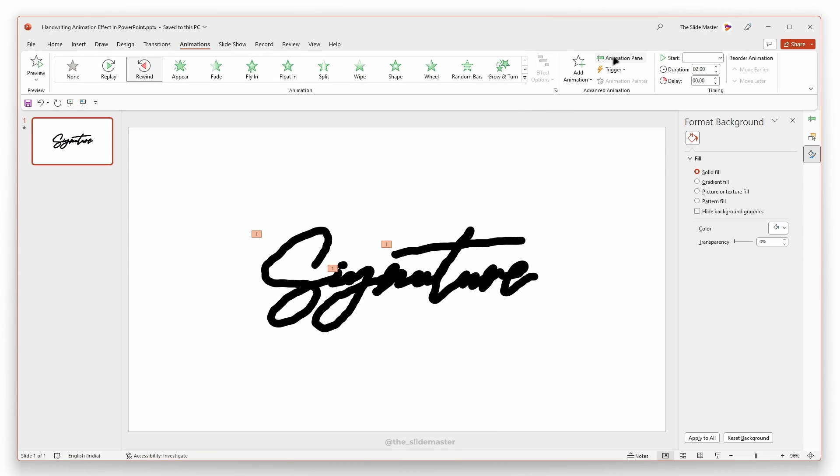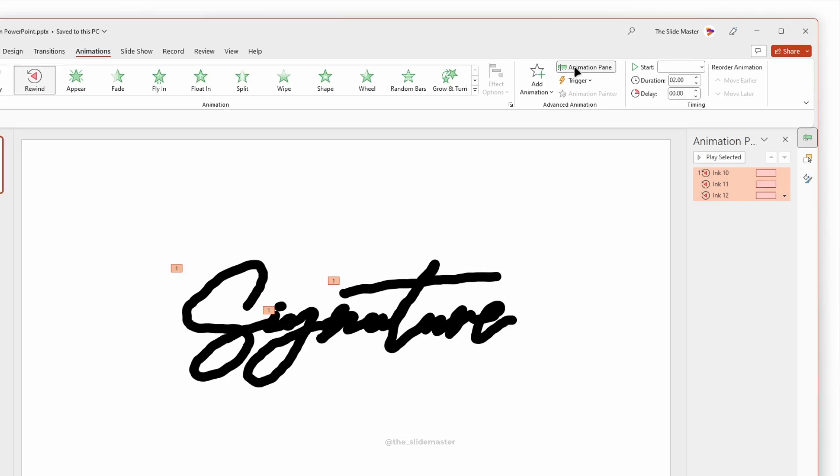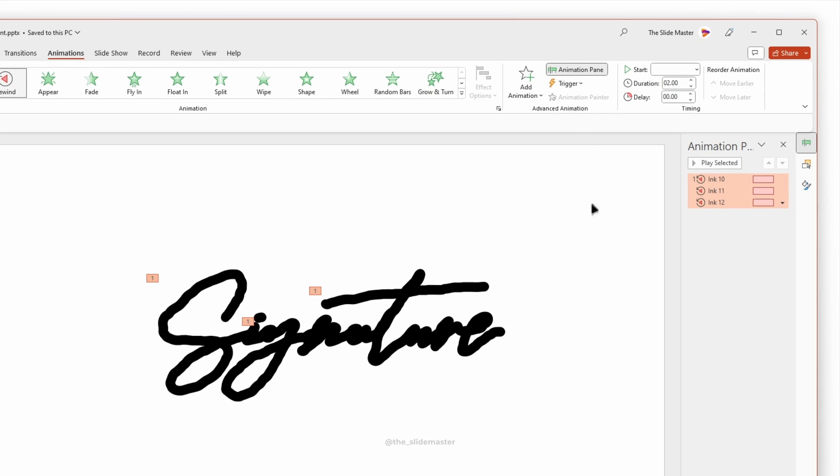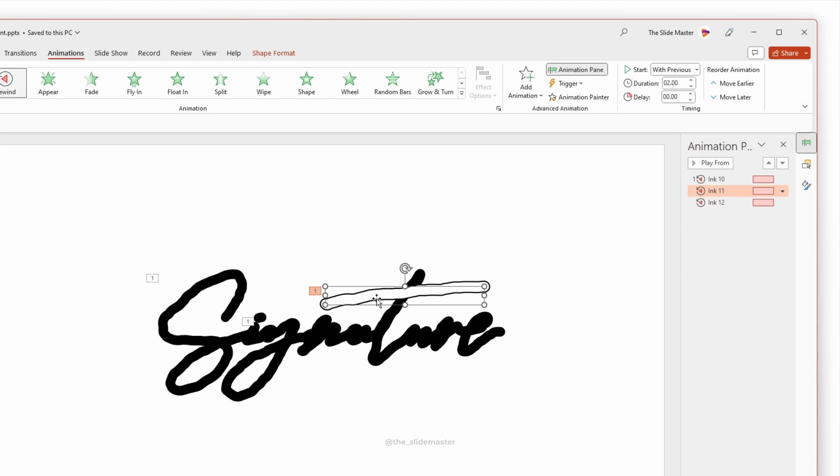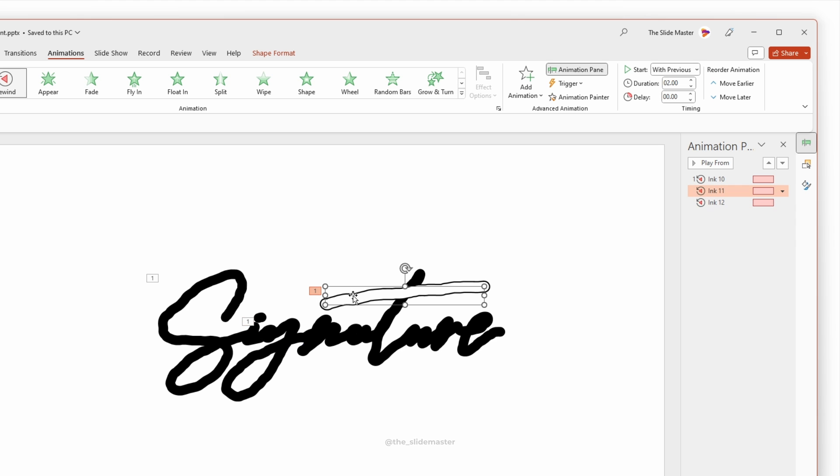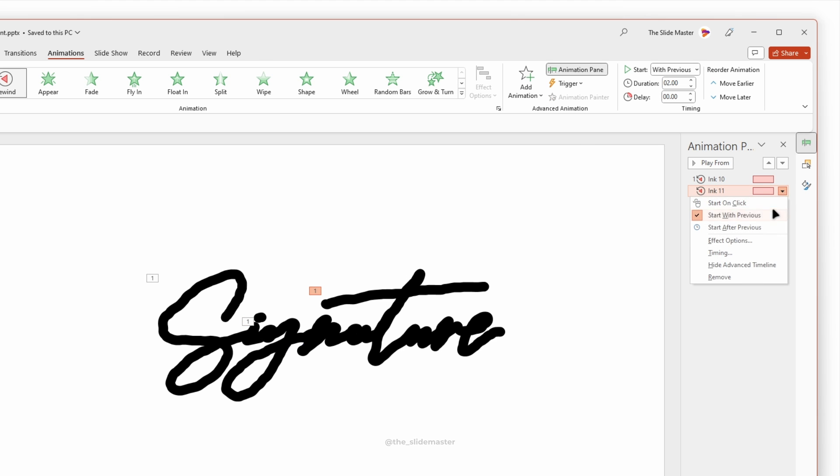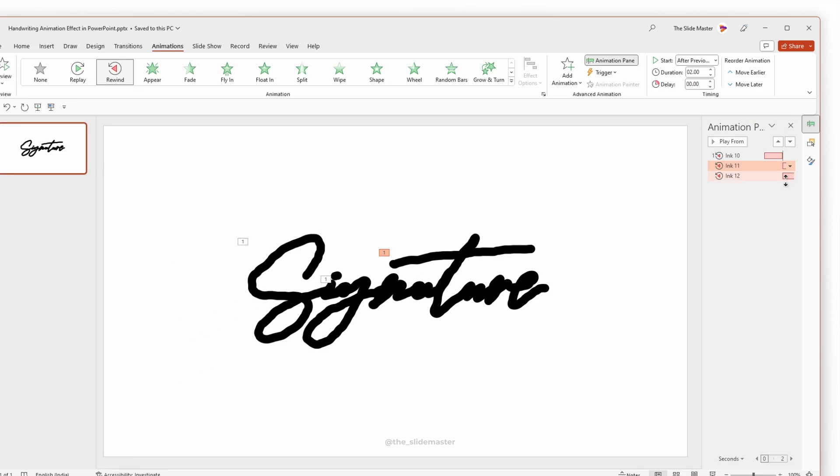Open the animation pane. Here, Ink 10 animation is for the main ink. Then Ink 11 and 12 are for this line and this dot. Change the start trigger of Ink 11 to start after previous.